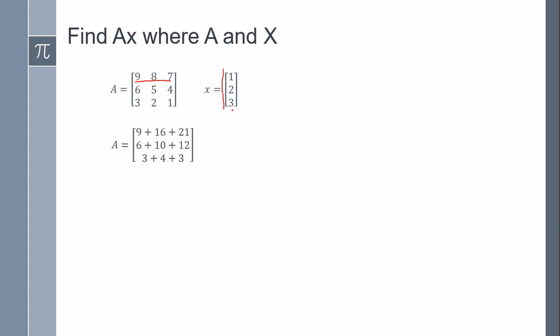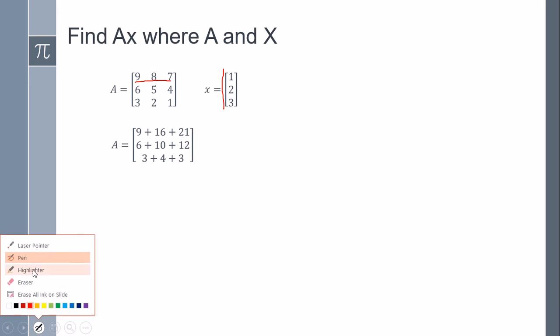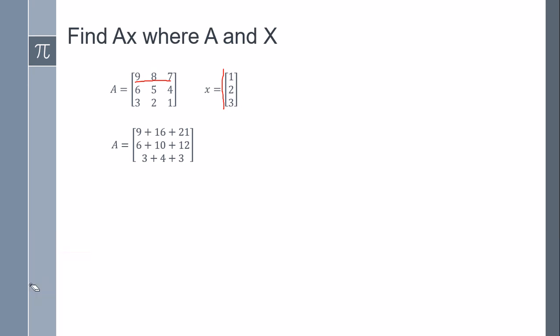We continue with the order. It's going to be exactly the same: 6 times 1, 5 times 2, 4 times 3, 3 times 1, 2 times 2, 1 times 3.